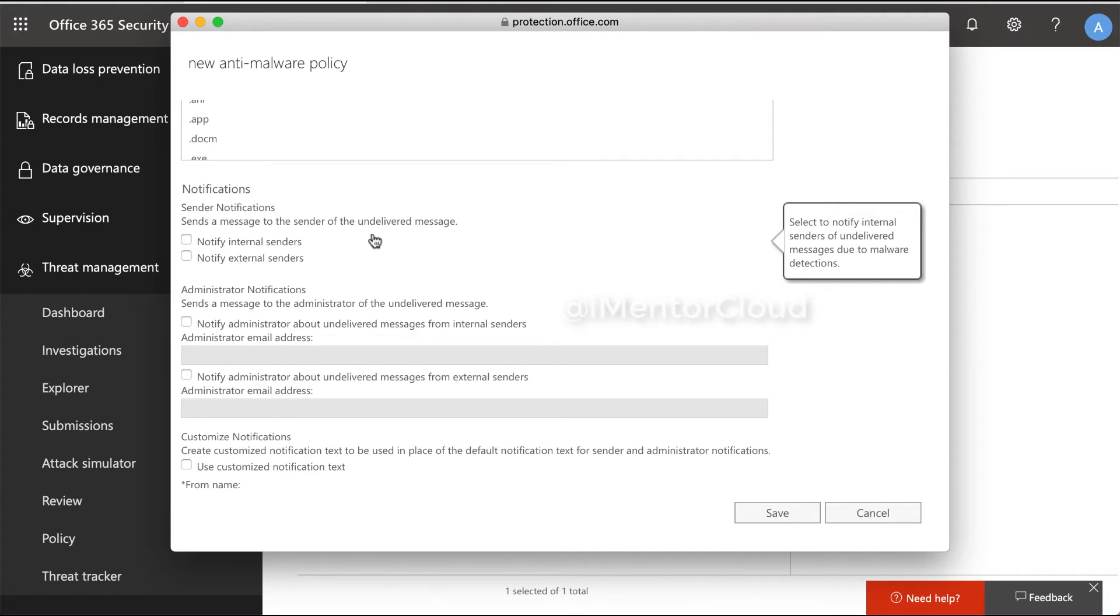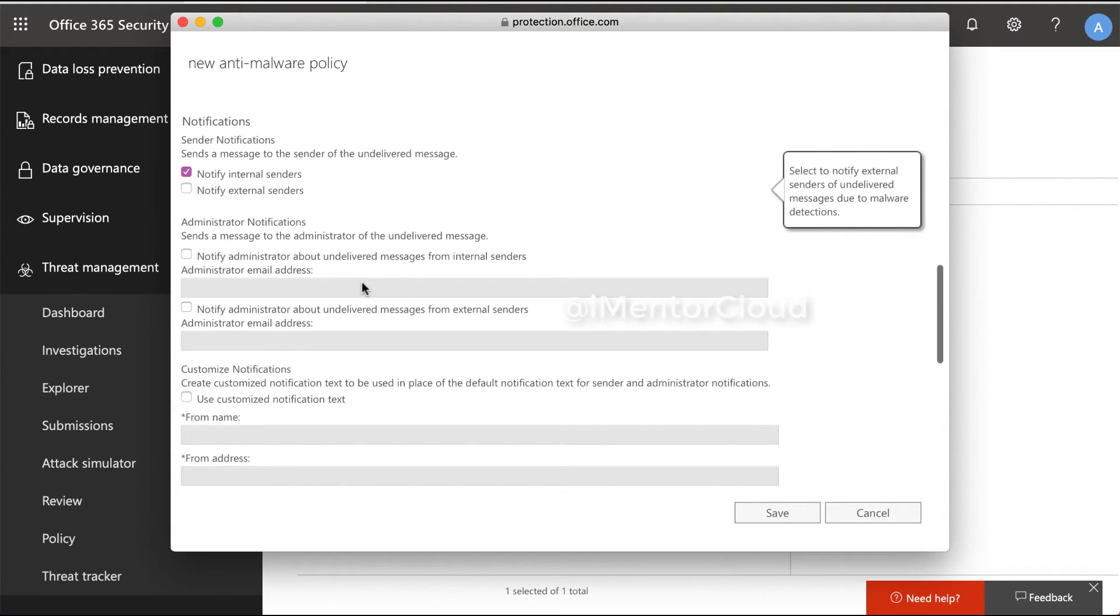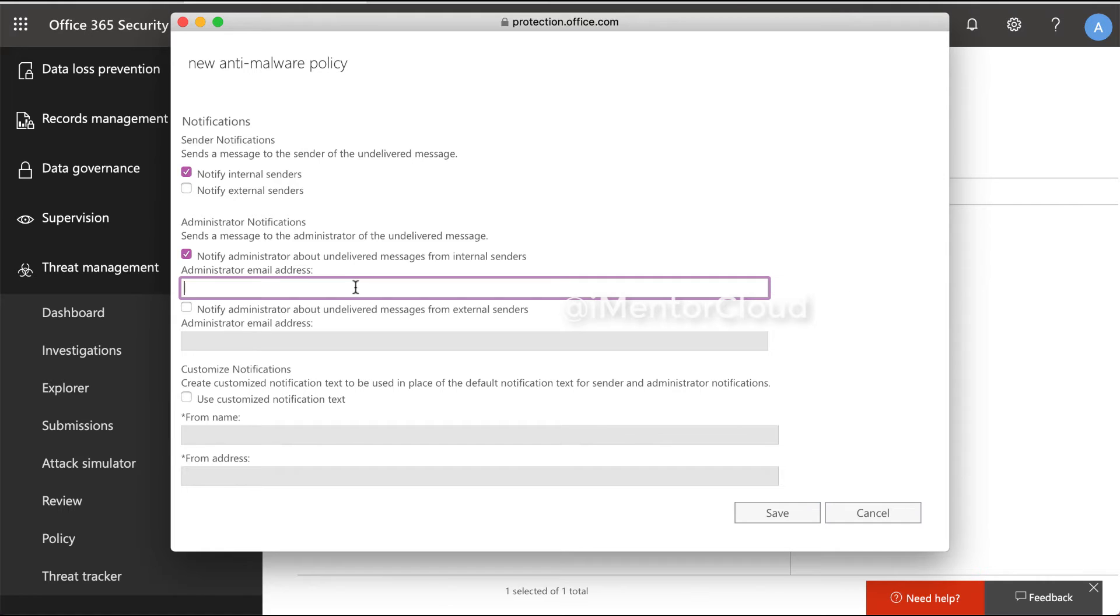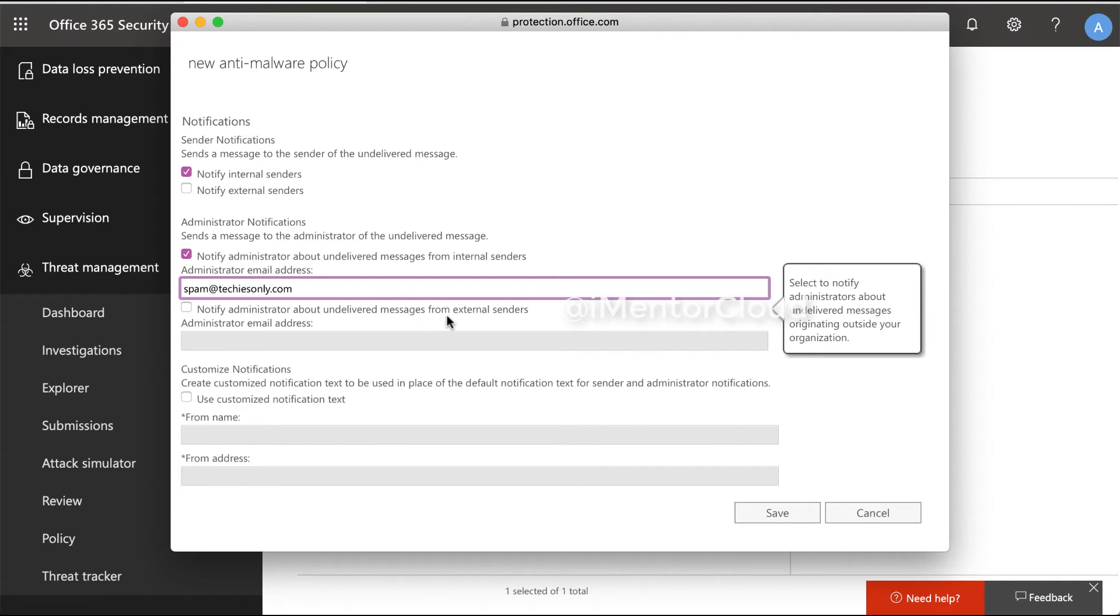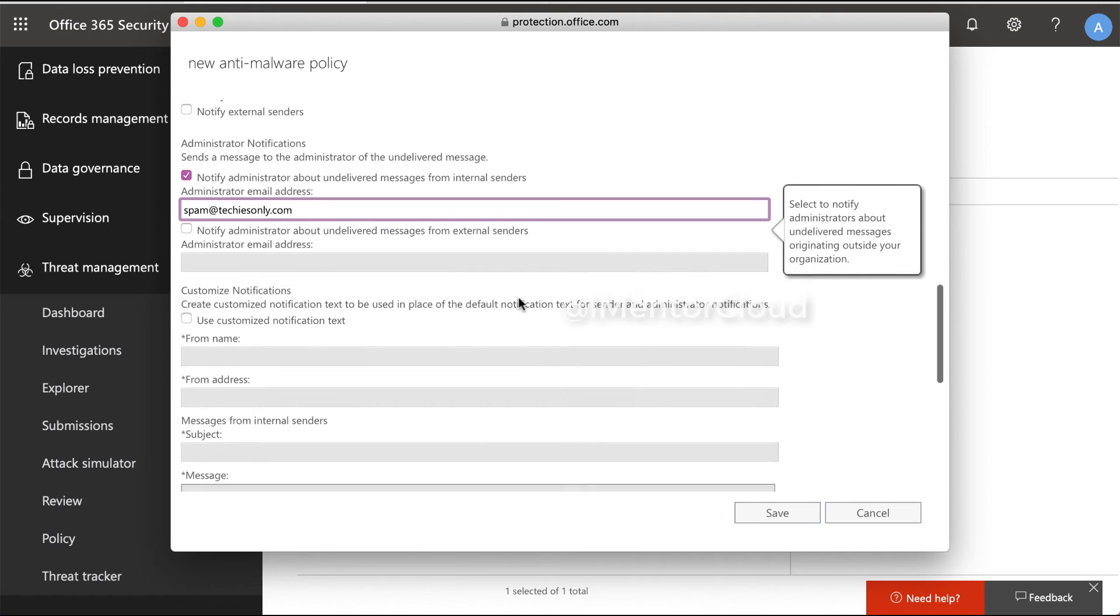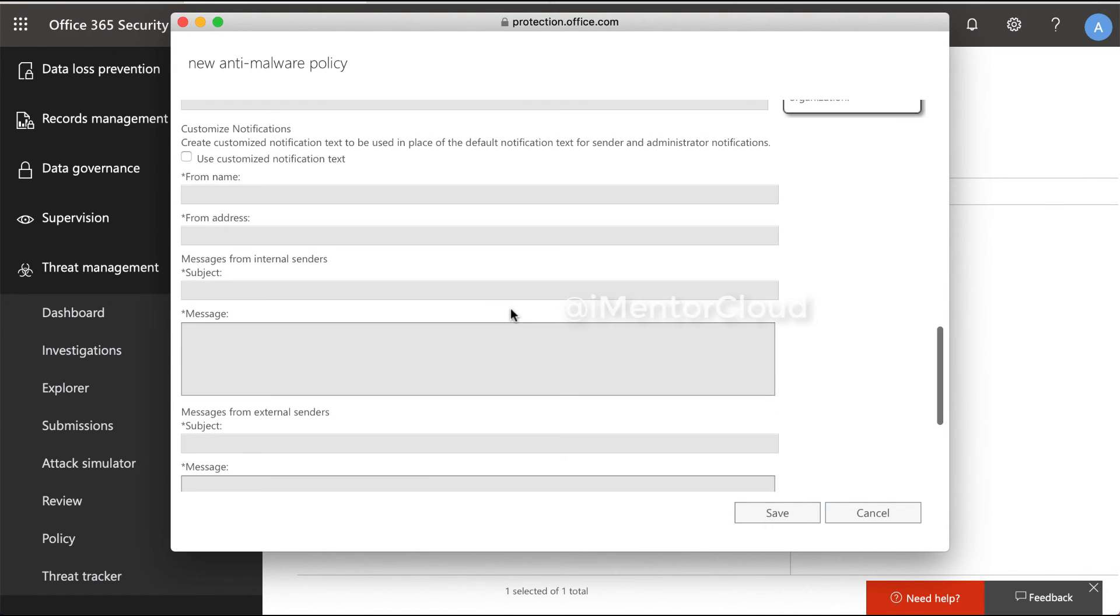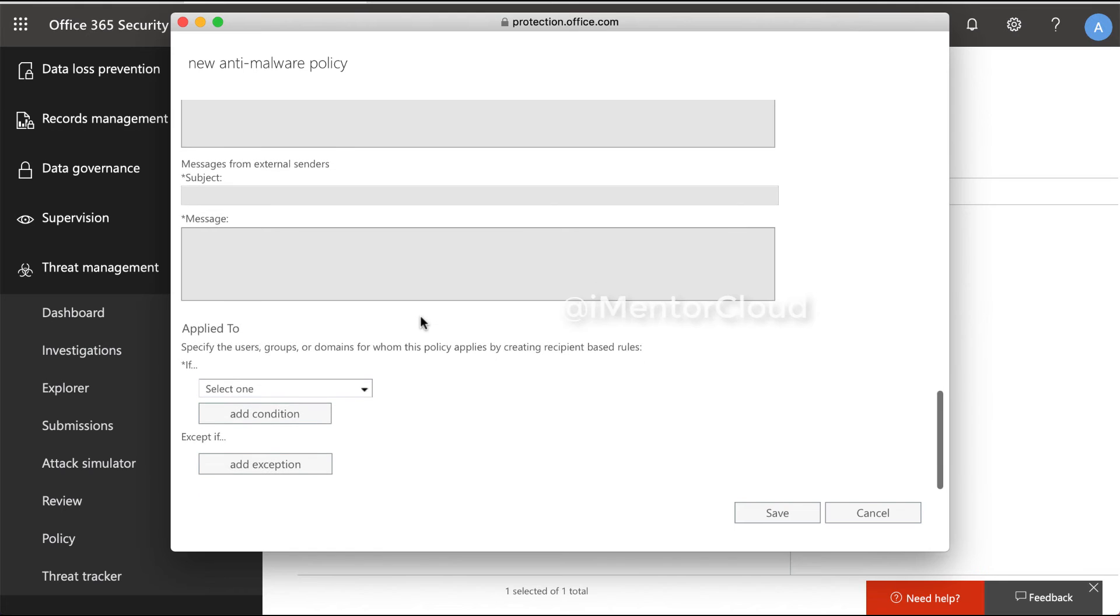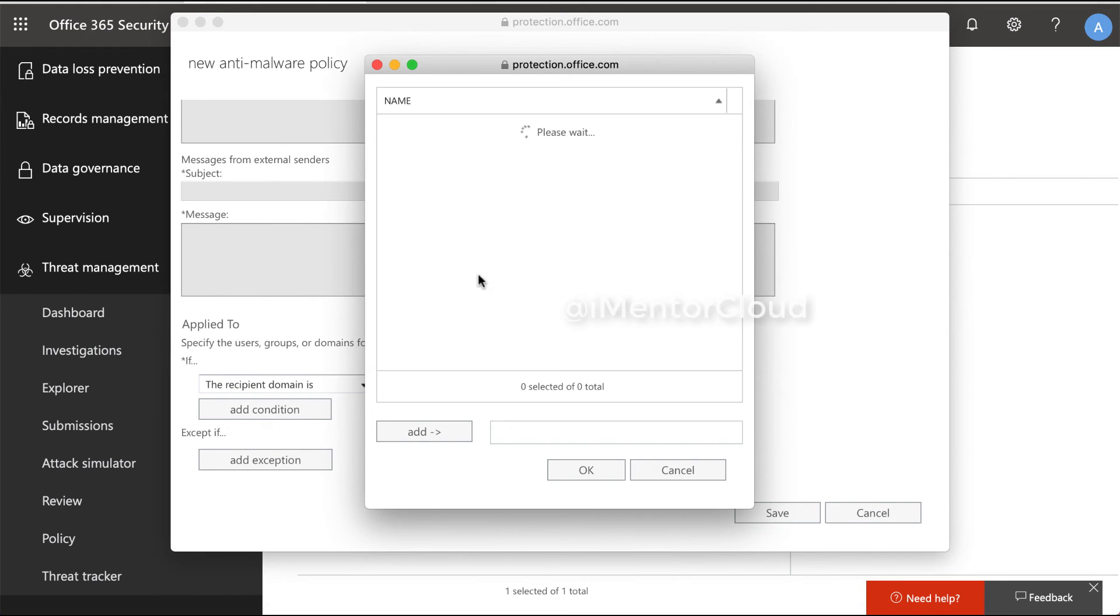There are some other options whether you want to notify the user. For internal users I would, for external users I would not do it. Then also to the administrator at techiesonly.com. Undelivered message for the external, I am not interested in that. No customization, I'll just leave as is. Apply to all the domains I have, no exception.